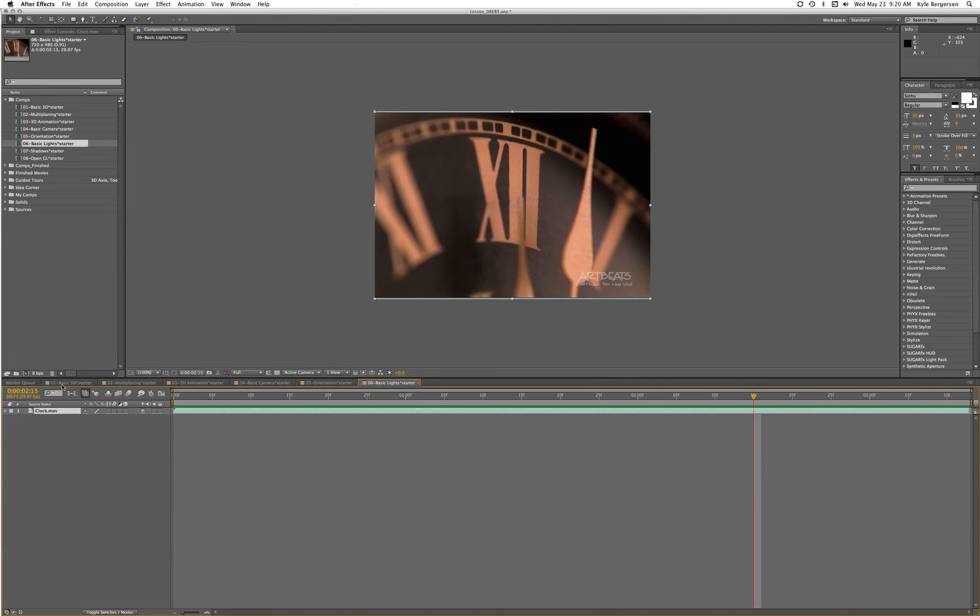Now we are going to light it. The first thing we need to do is make it 2.5D, and we're going to lock it so that when we move the light around we don't accidentally move our background.